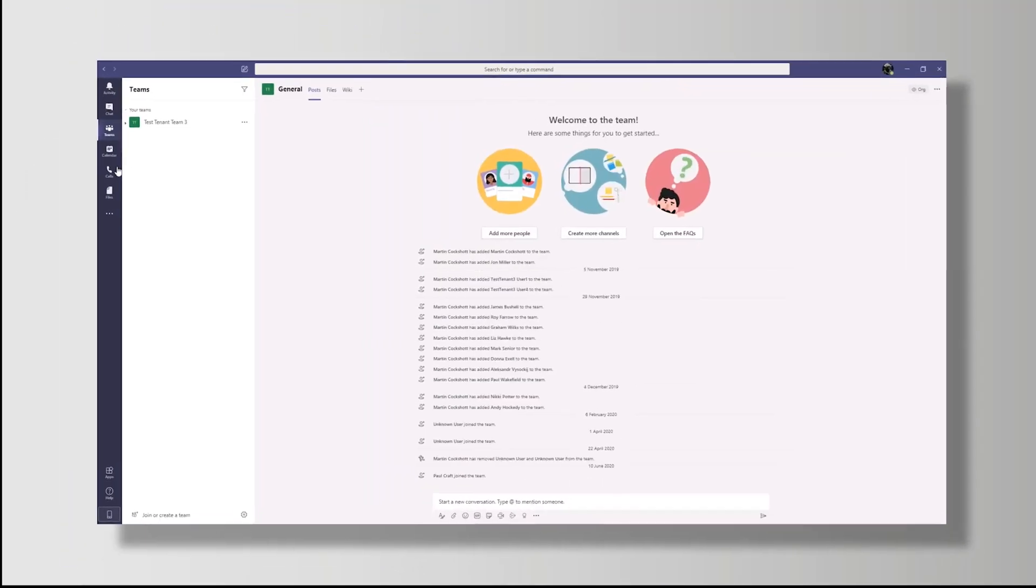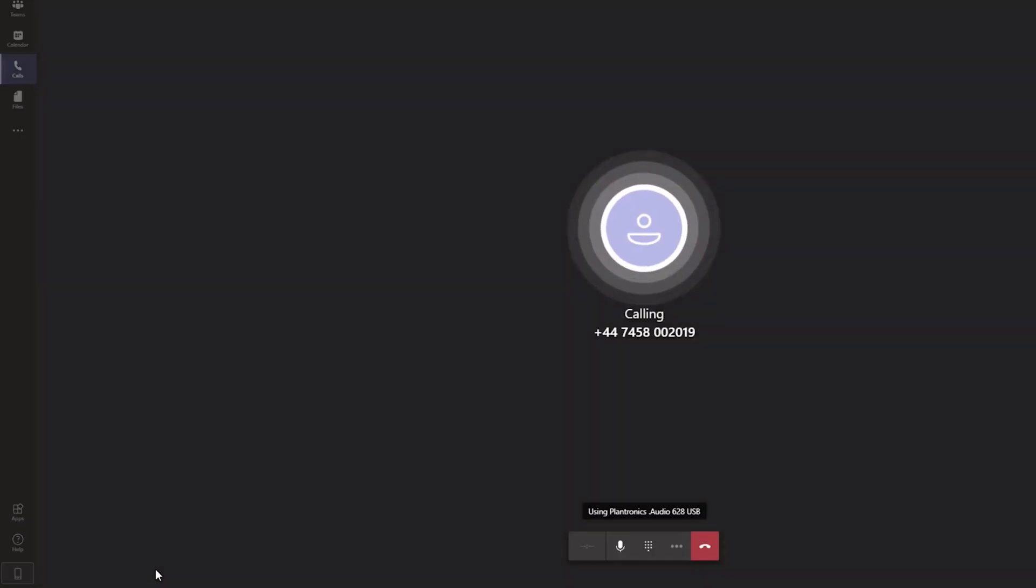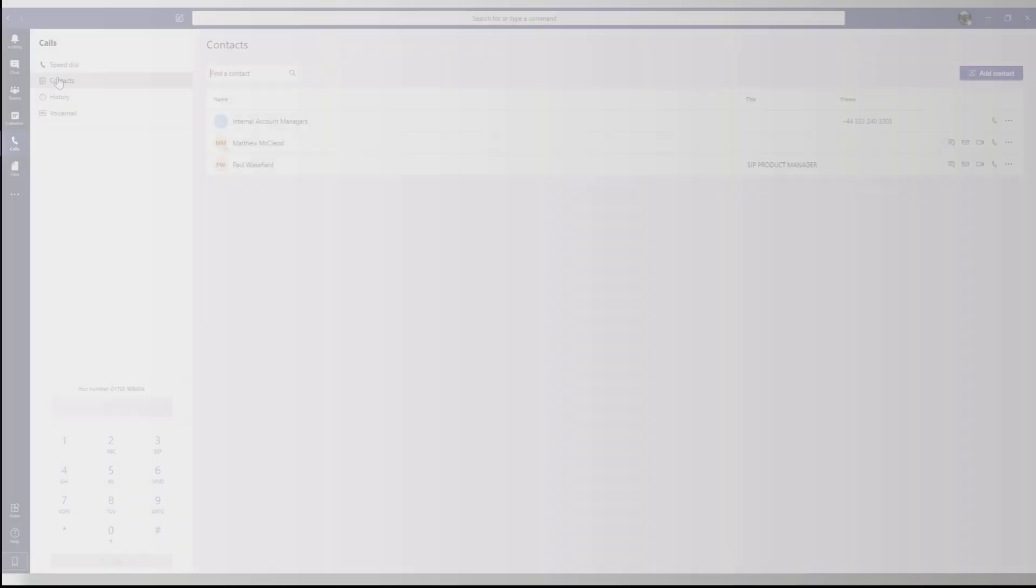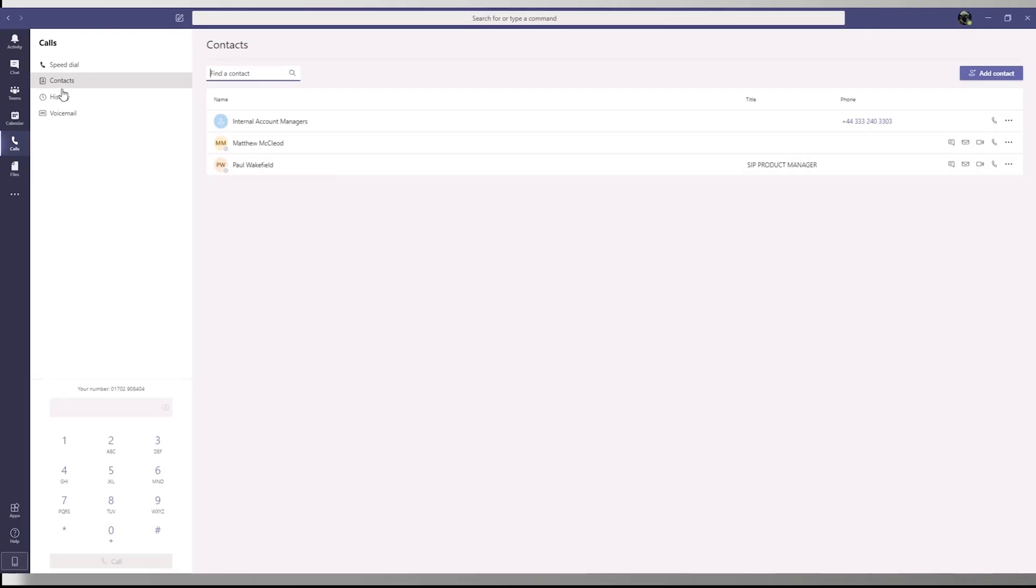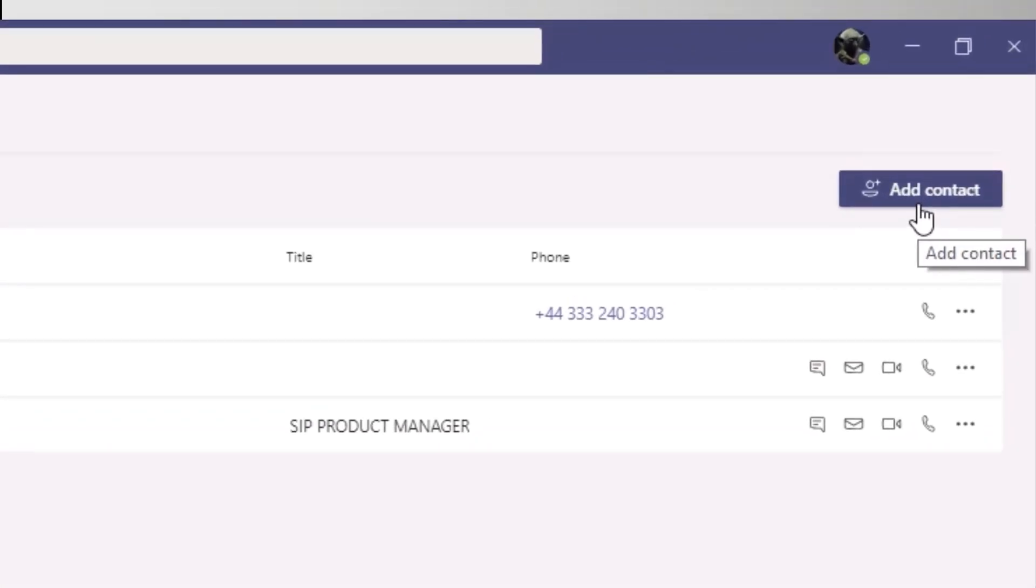Using direct routing couldn't be easier. From within calls, simply dial the number on your keypad and call. You can also add contacts so that you can make a voice call, video call, email or message with one click.